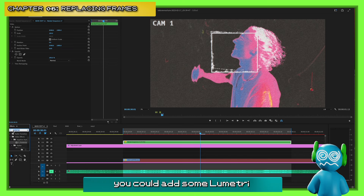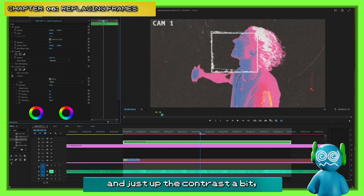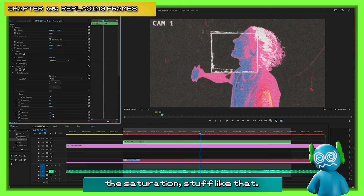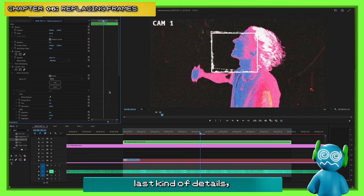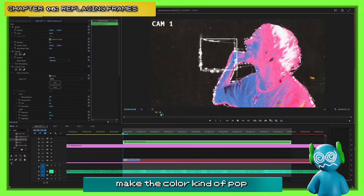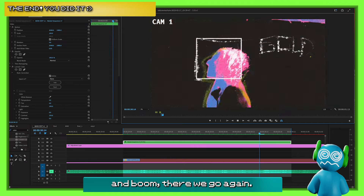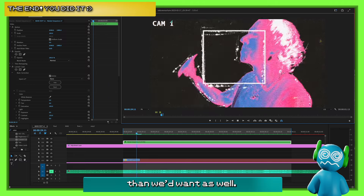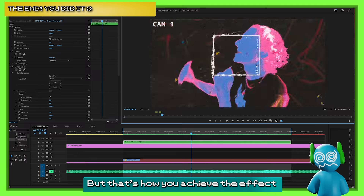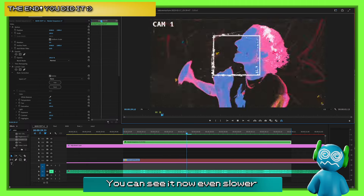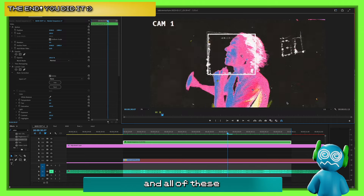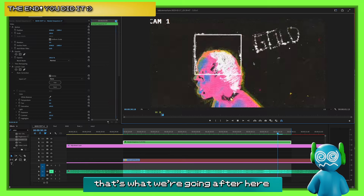For a few last touches, you can add some Lumetri color — throw that in, up the contrast a bit, maybe up the saturation — just kind of bring back the lost details and make the color pop. And boom, there we go. Again, only 8 frames a second — much laggier than we'd want and shorter, but that's how you achieve the effect. You can see how the gold kind of comes into place, the yellow climbs in, and all those little textures and crayon dust — that's what we're going after.